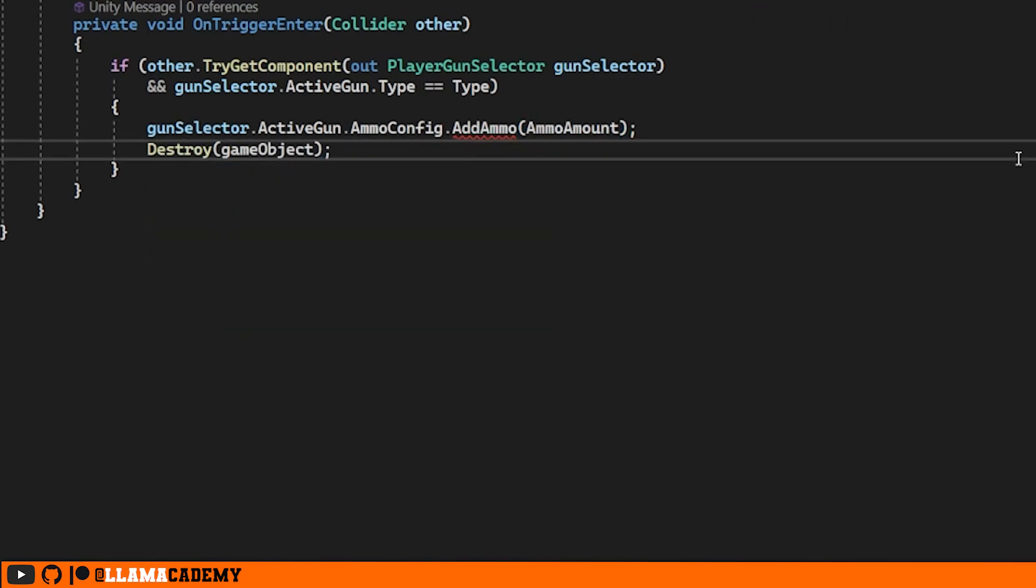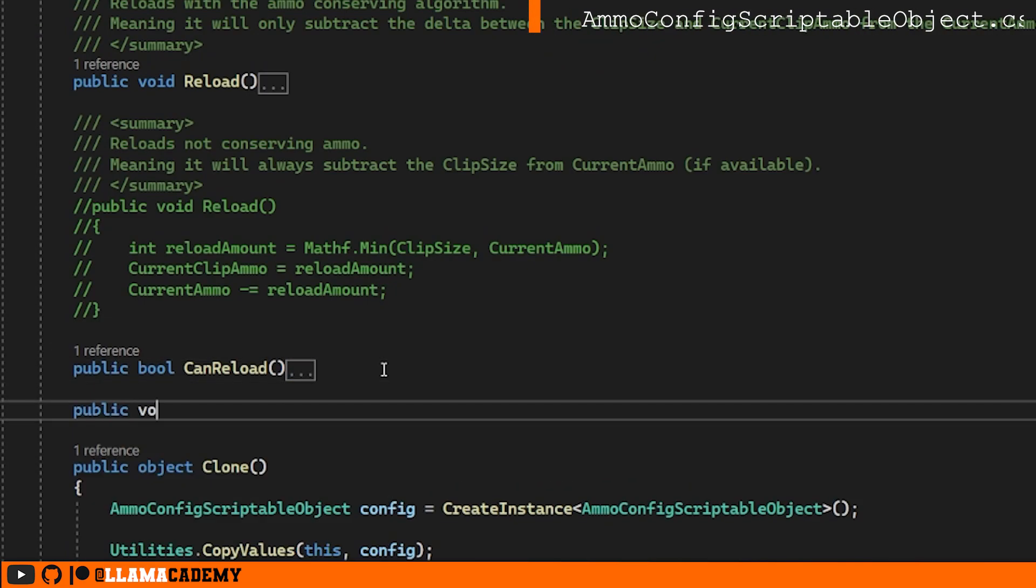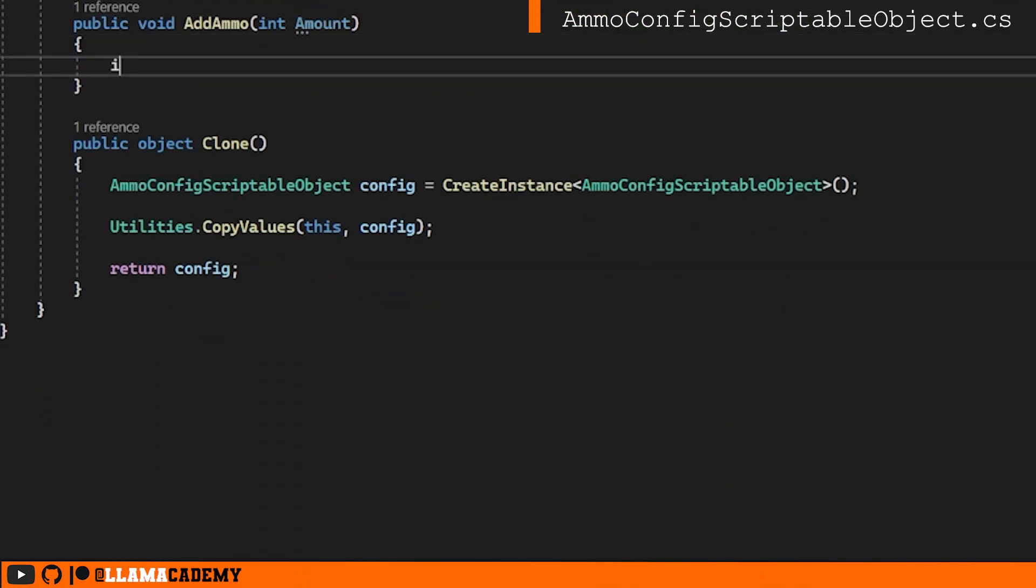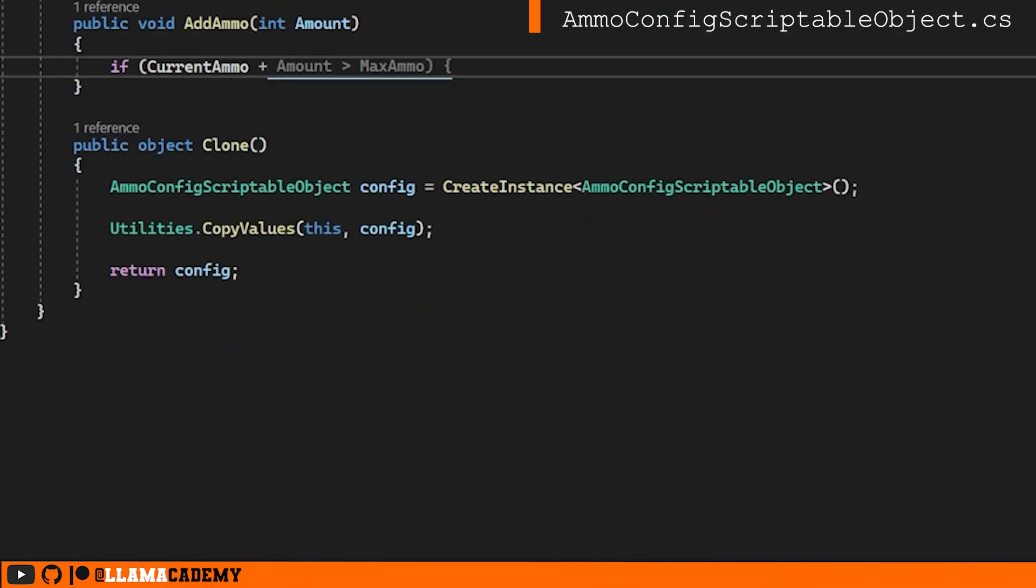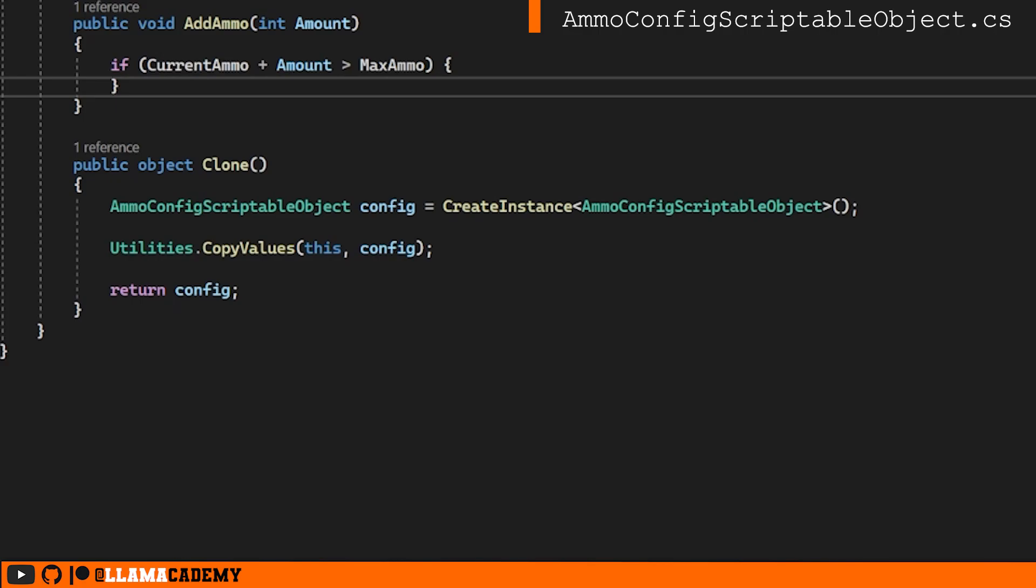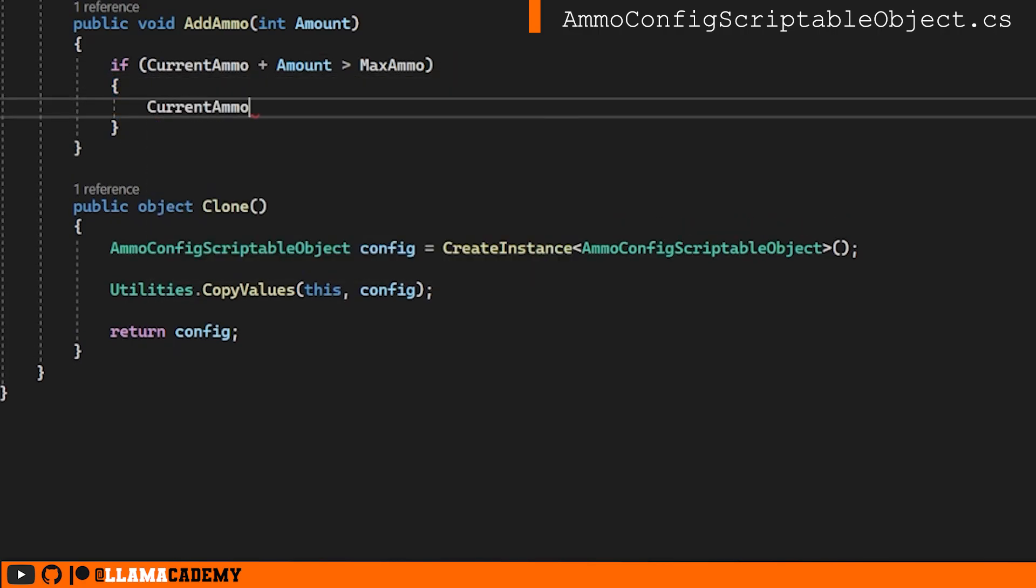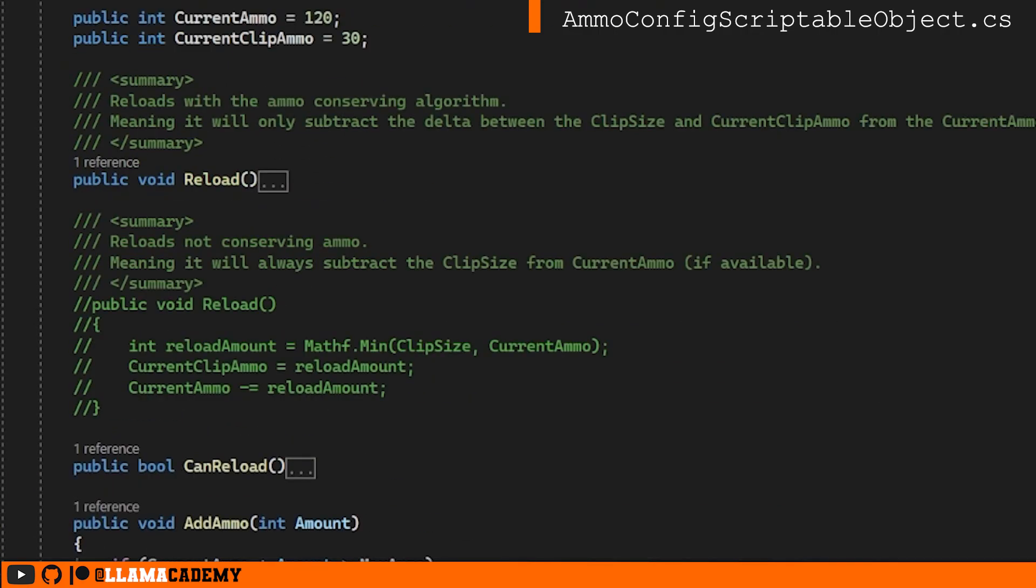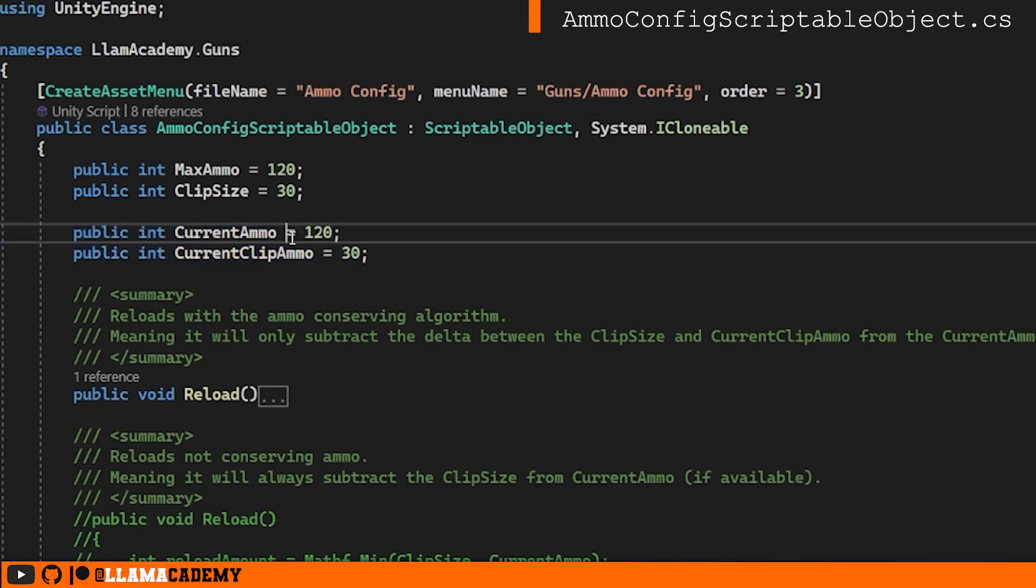Let's go to that ammo config so we can add some ammo. We'll just check if the current ammo plus the amount is going to be greater than the max ammo. Then we're just going to set the current ammo to be the max ammo. This way we prevent over ammo pickup. In any other case, we're just going to do current ammo plus equals amount. Remember, we want to deal with the current ammo, not the current clip ammo. We probably want the player to reload and we don't want to mess up their current firing rate. They shouldn't be able to just pick up ammo and continually fire. Each clip has a finite size that needs to be reloaded every so often.